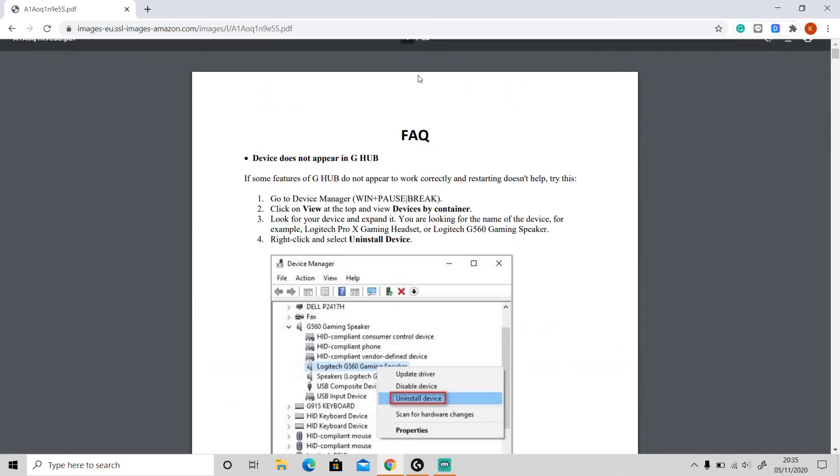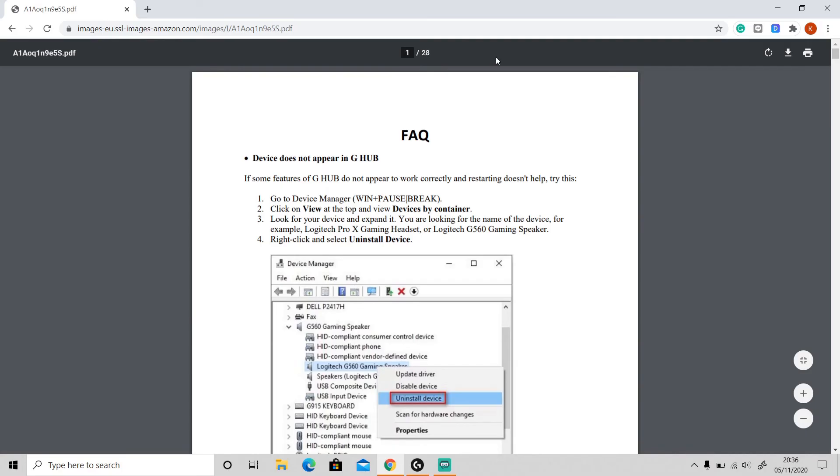So there are 28 pages in total. I will put the link in the description. Just click on it to open this file, and you can also download it—just click this download button here.